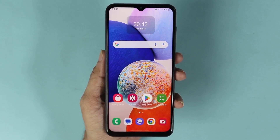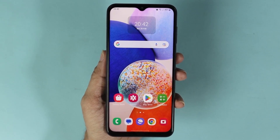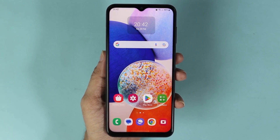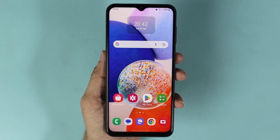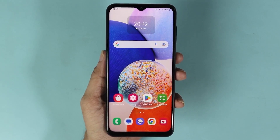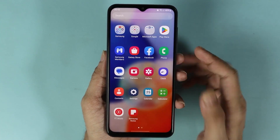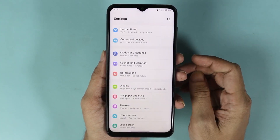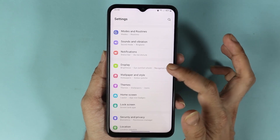Hello everyone, welcome to Dried Leopard channel. In today's video I'm going to show you how to enable or disable dark mode in your Samsung Galaxy A14 phone. What you have to do is swipe up from the bottom and then go to Settings, and from here go to Display.